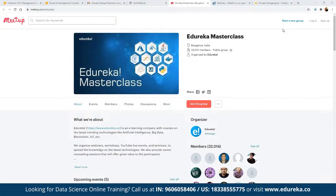This community of masterclasses was started back in 2019 and since then we have been closing in on almost 32,000 members so far. In these masterclasses we have been conducting multiple webinars on different topics including blockchain, IoT, artificial intelligence, machine learning, big data, and multiple front-end and back-end development technologies. The best part is they are absolutely free of charge and are a great platform for anyone looking to get into this industry.